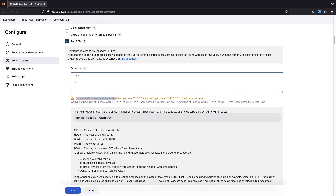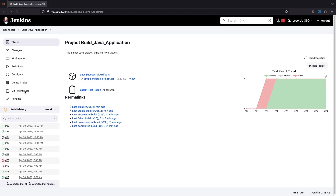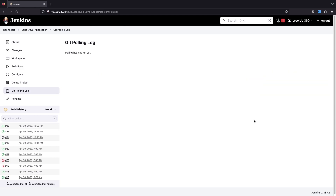Polling every minute is definitely not recommended for production systems because it will increase the load on your SCM. But for this demo, let's set it to every minute. I'll save this. Once saved, you can see a new item has appeared: Git Polling Log.